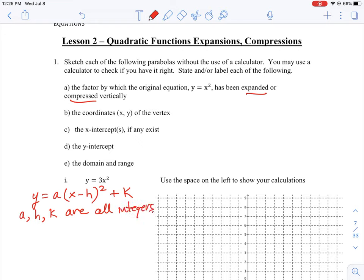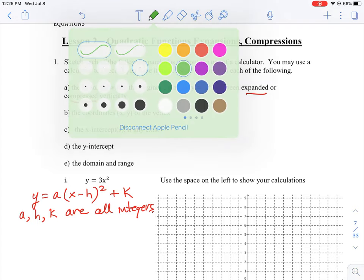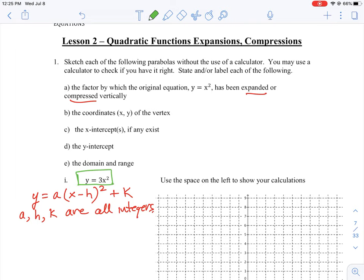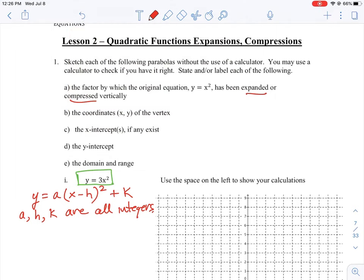Looking at question number one, the expression is y equals 3x squared. If we rewrite that expression in the standard form, y equals a(x − h)² + k, the value for a is 3, because that's the number in front of the x squared term.